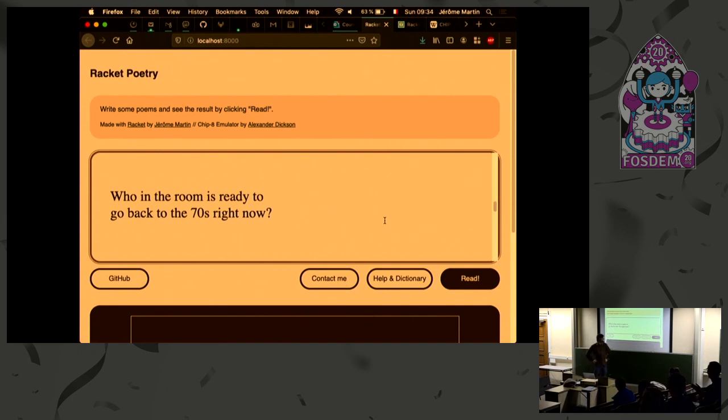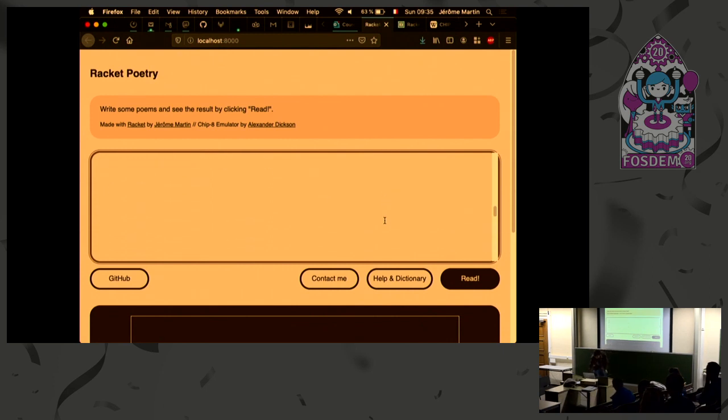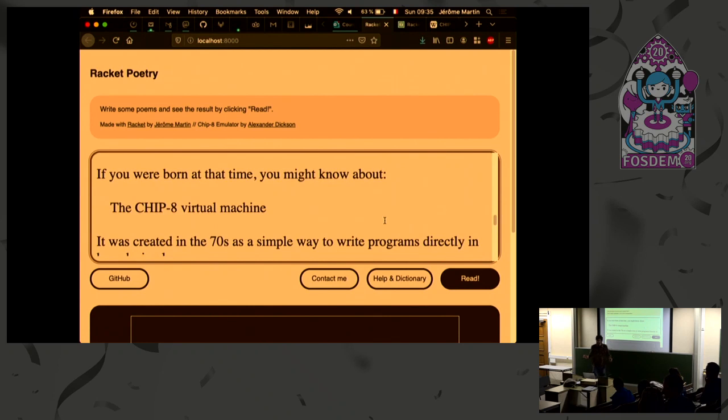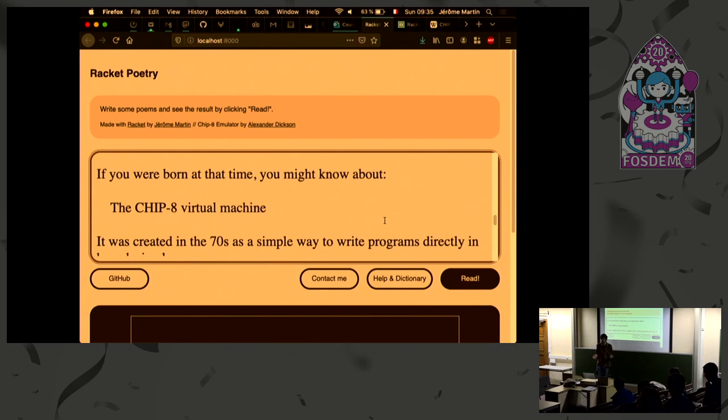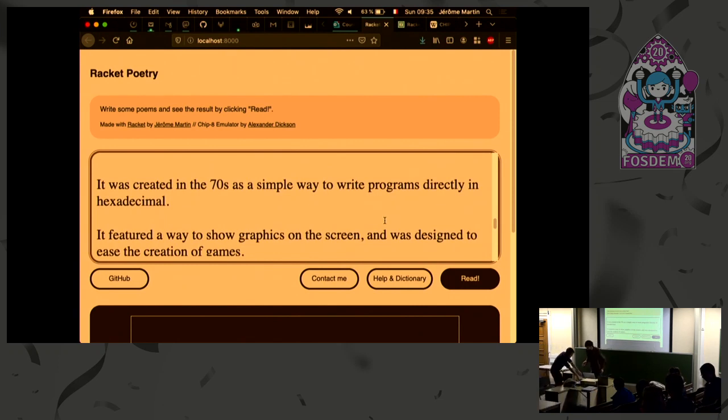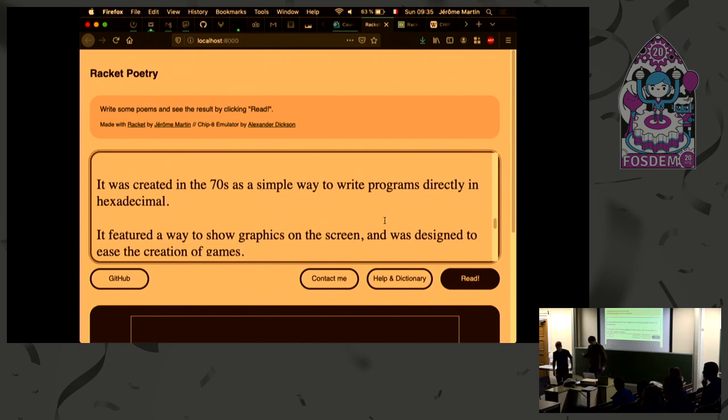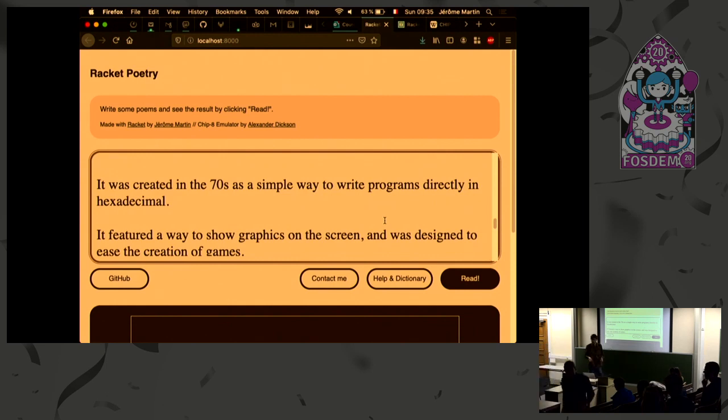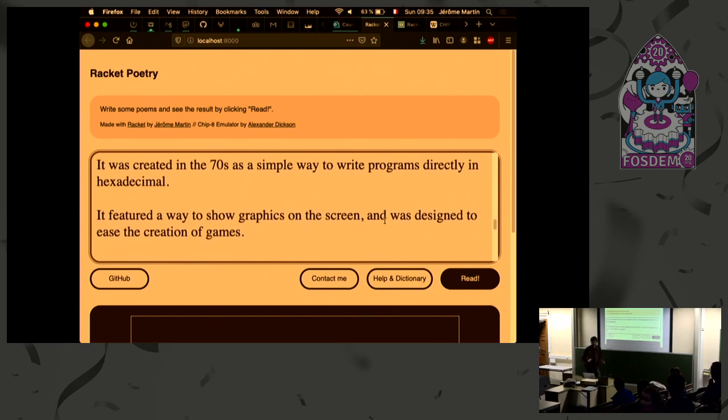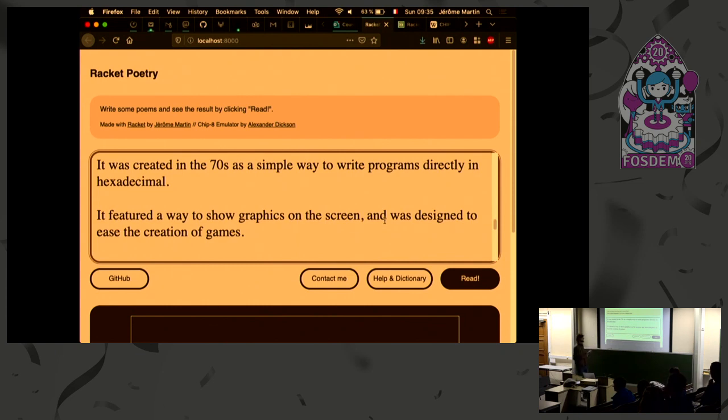So now we're in the 70s and in the 70s you might remember that something that is called the CHIP-8. The CHIP-8 was one of the first ever created virtual machine. It was created as a simple way to write programs directly in... It was in a time when C did not exist yet. A lot of programming languages did not exist yet.